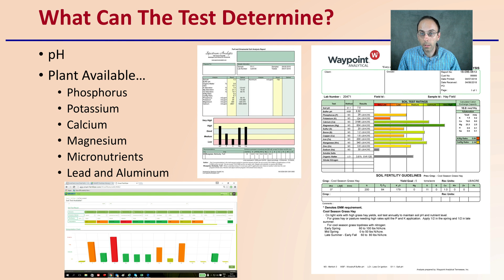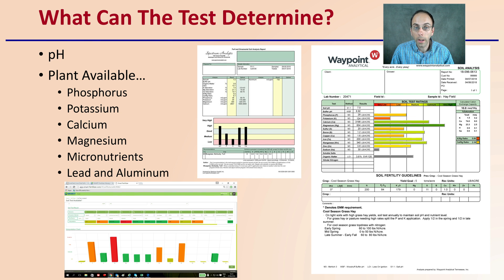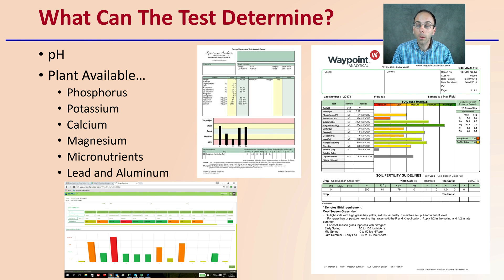Now, what can the test determine? There are many things. Labs might have slight variations, but for the most part they tell you pH, and they also give you plant-available phosphorus, potassium, calcium, magnesium, micronutrients, lead, as well as aluminum. All important things to know. Some may give you a little bit more, but at least they should give you these, and these can give you a great start. Micronutrients might vary from lab to lab.